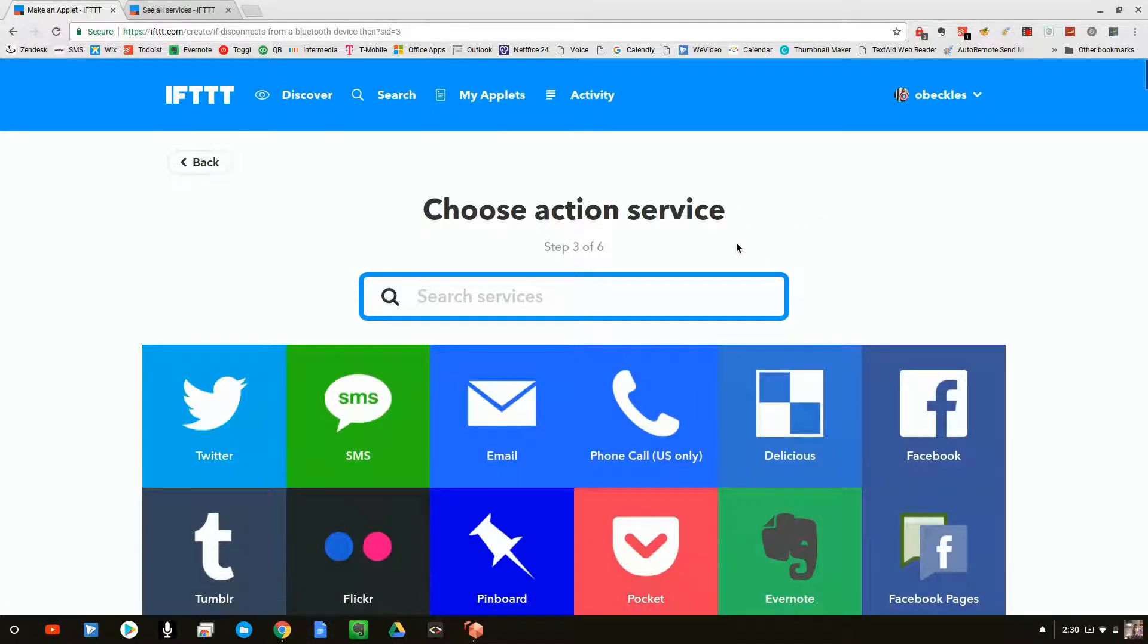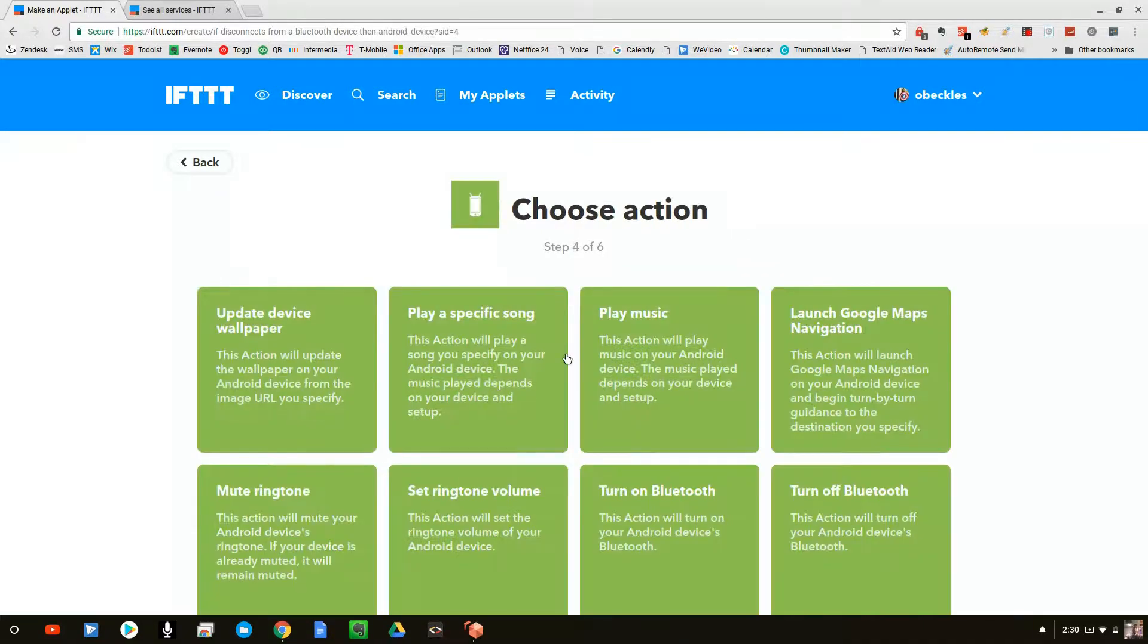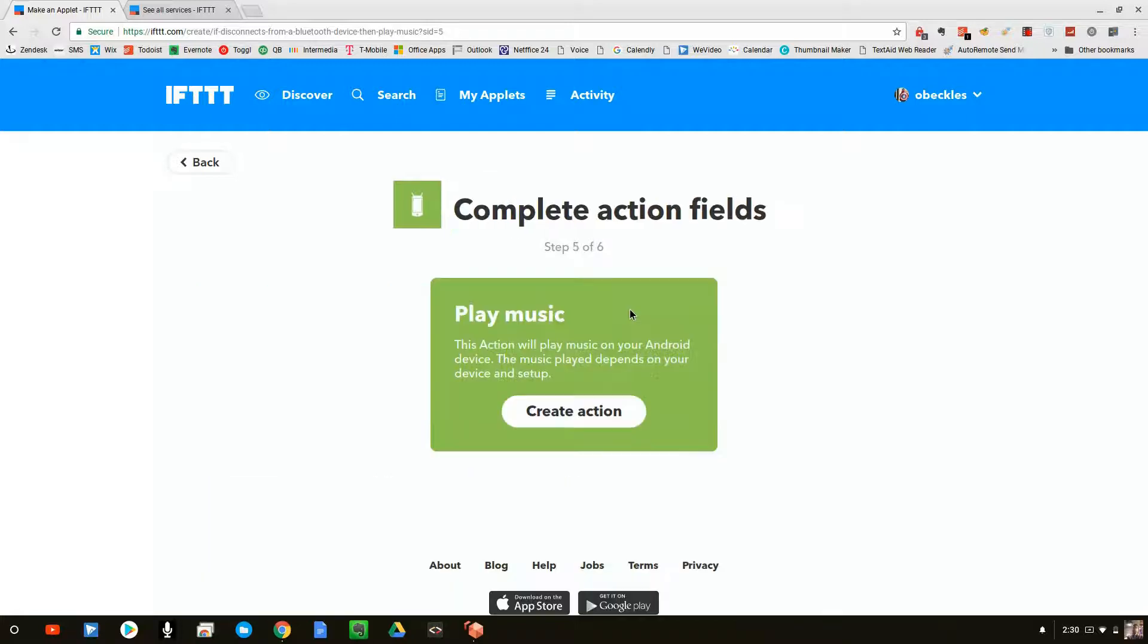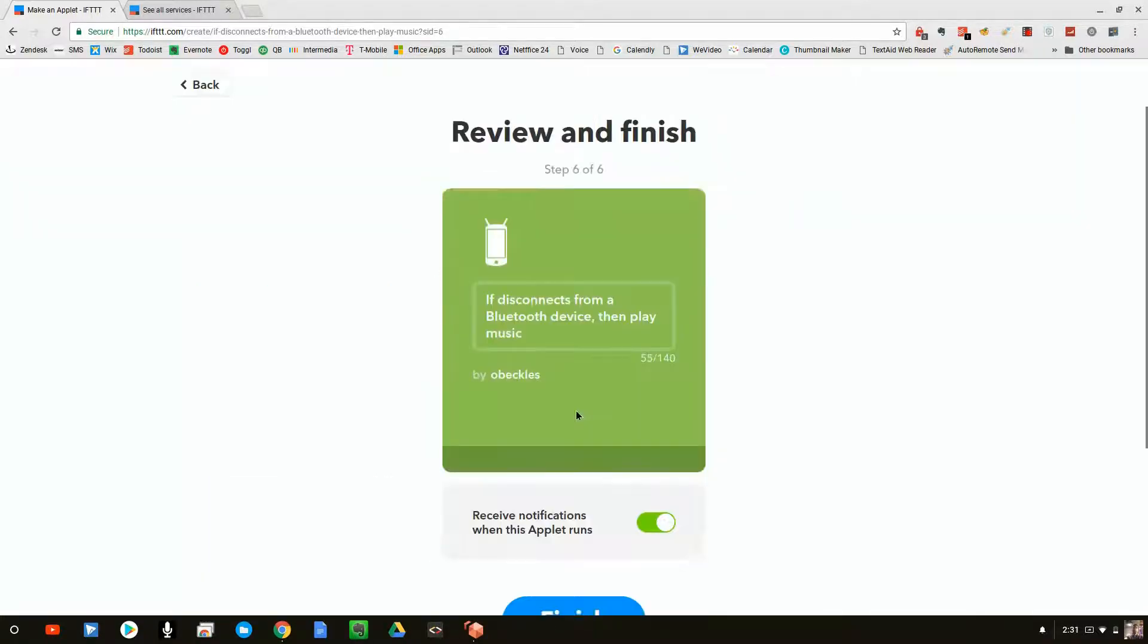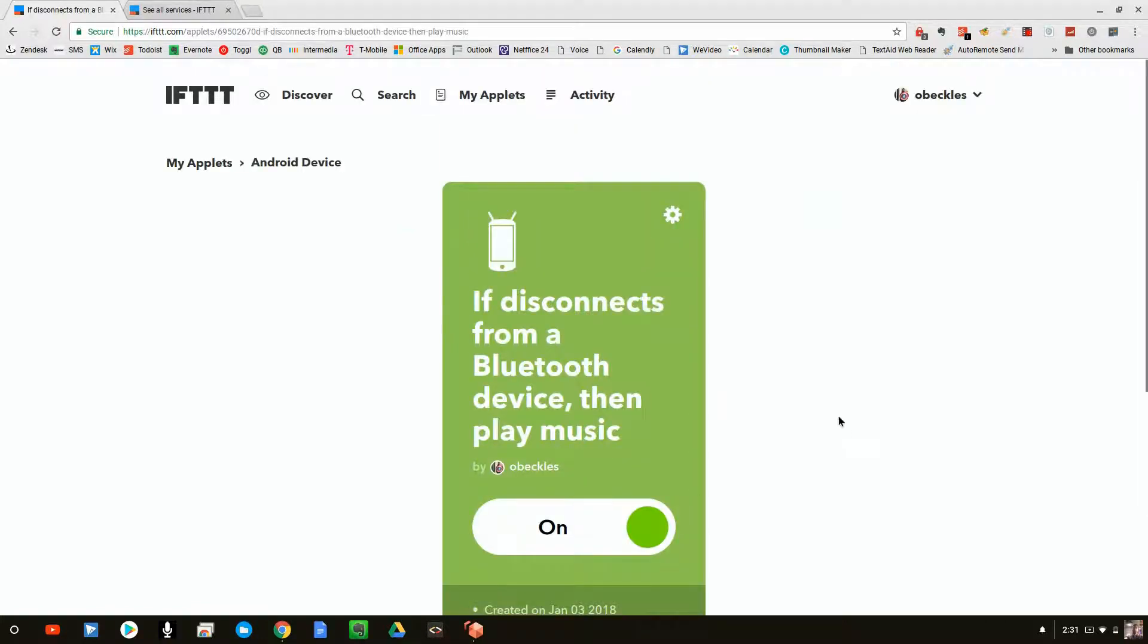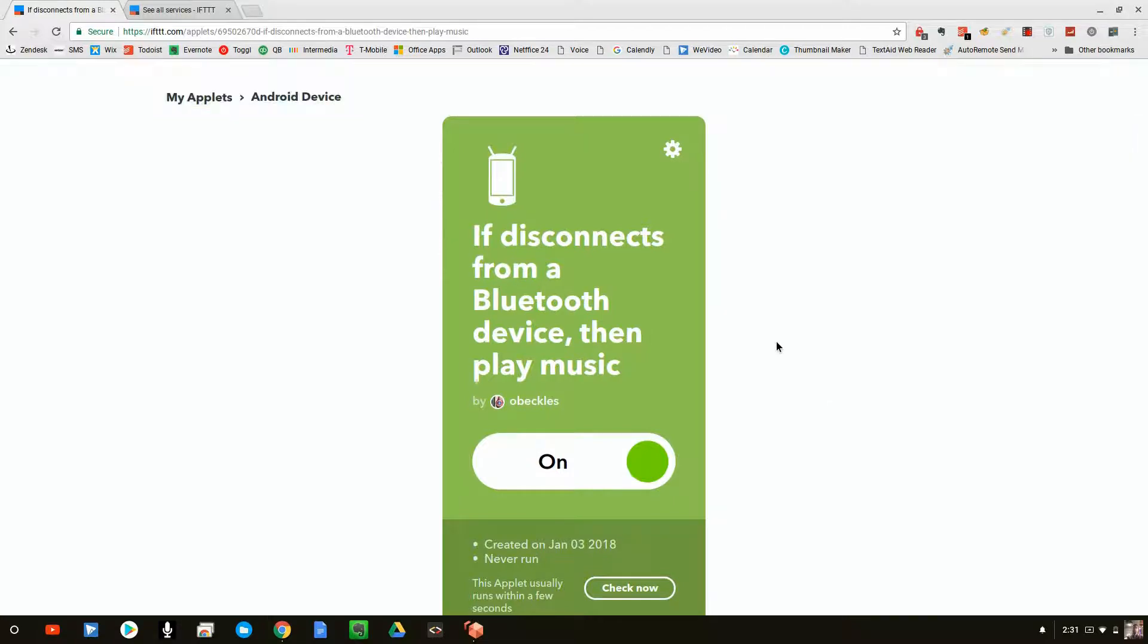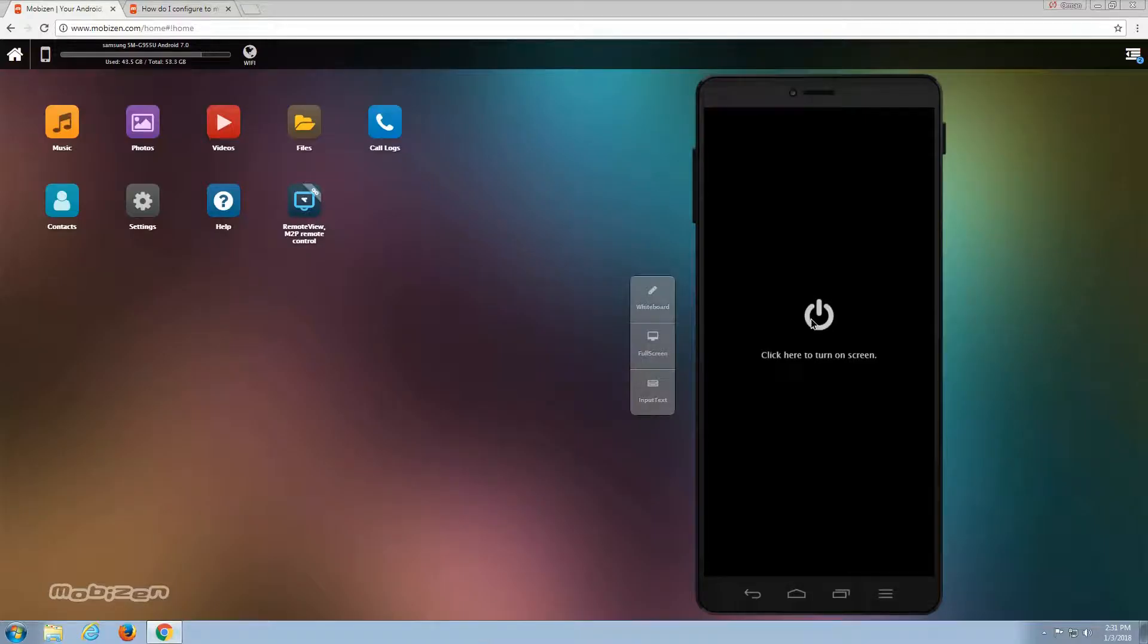So we're going to click on that. And again, we have a whole bunch of different actions, but we're going to come back here again to device and we're going to make it very simple. We're going to say play music. We're going to click on create, we're going to click on finish and that's it. When a Bluetooth device disconnects from the phone, it will then play music. So now let's actually go ahead and see that happen.